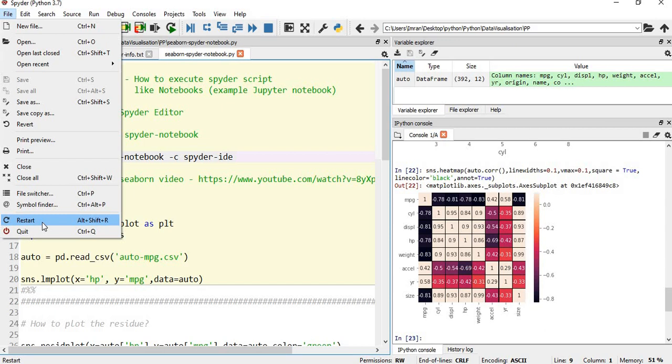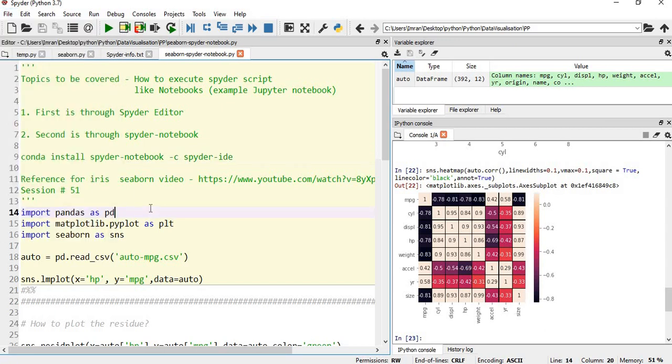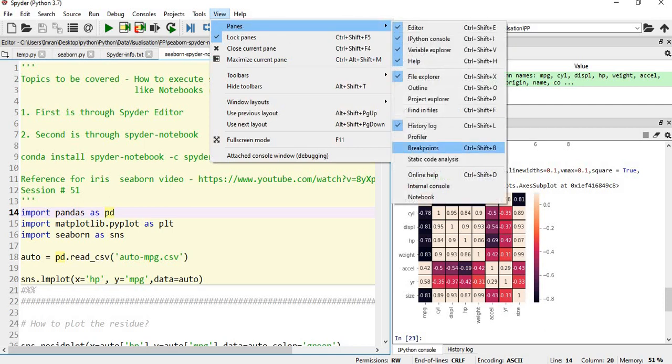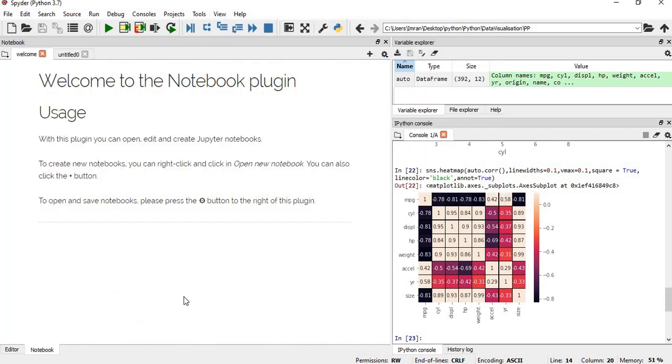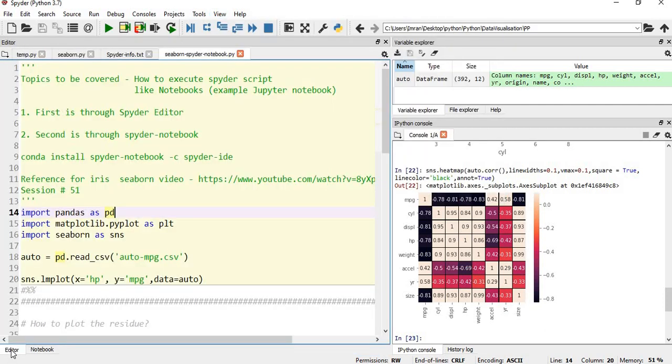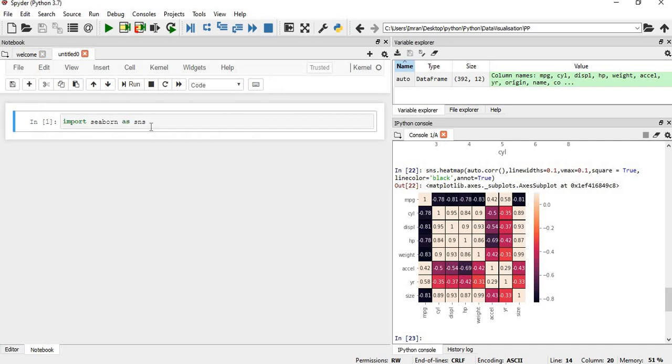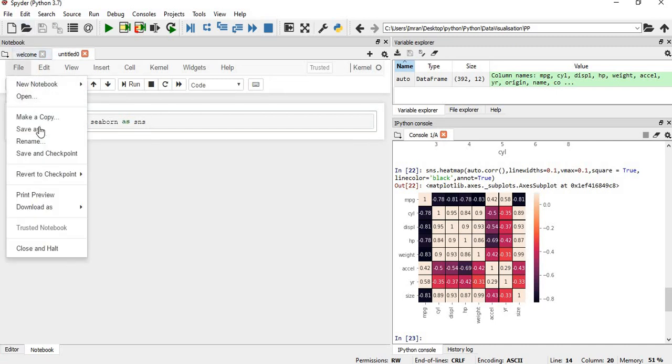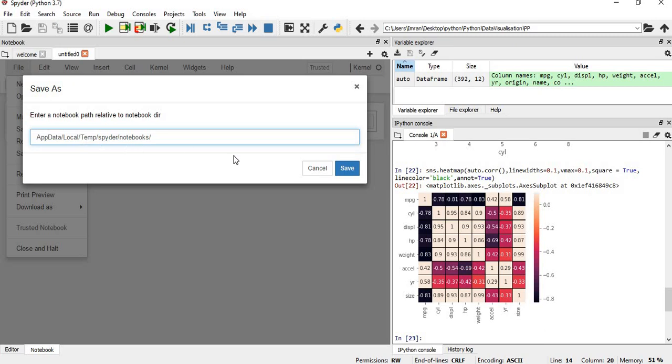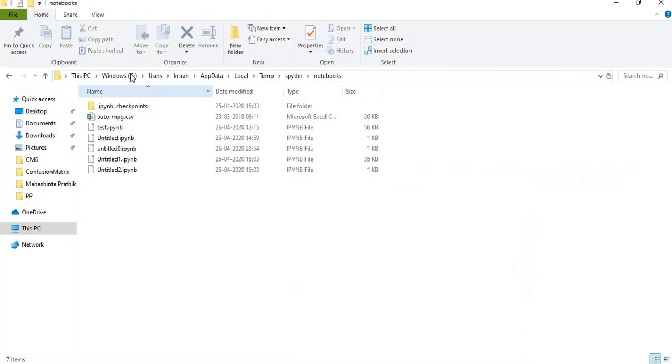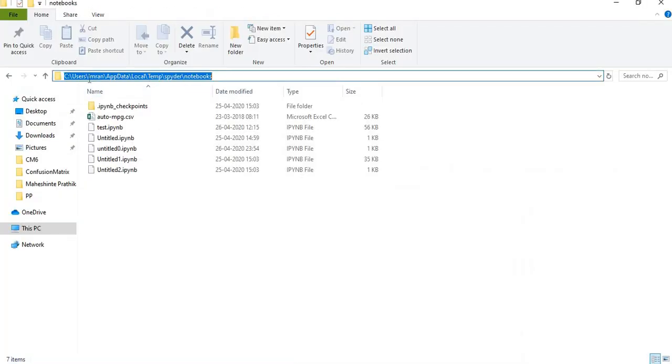Once you restart, open View, go to Panes, then Notebook. You can see we have the editor which is our normal Spyder editor and we have a notebook which is the Spyder notebook. If you need to save this, it will be saved in the location AppData Local Temp notebook directories.